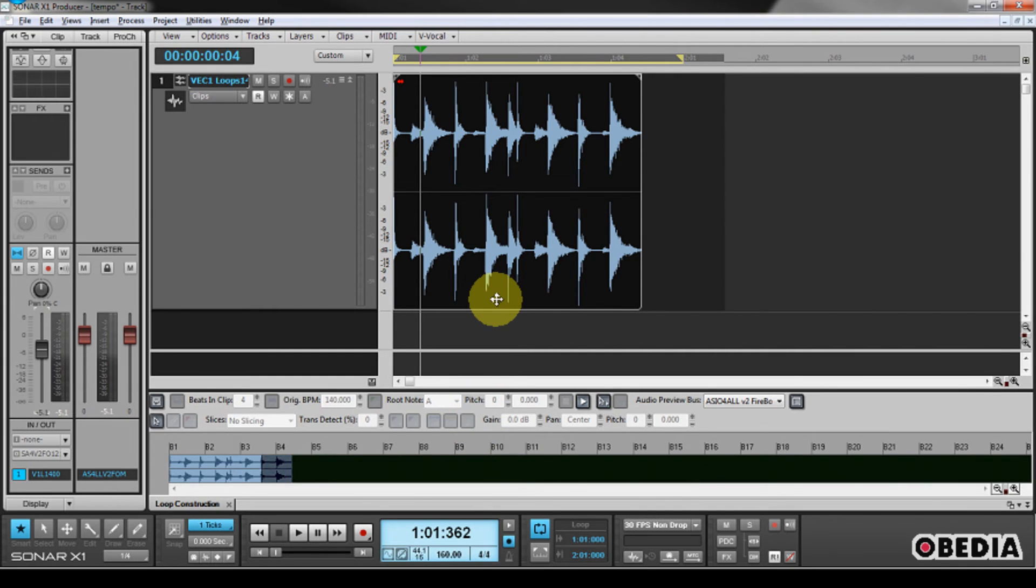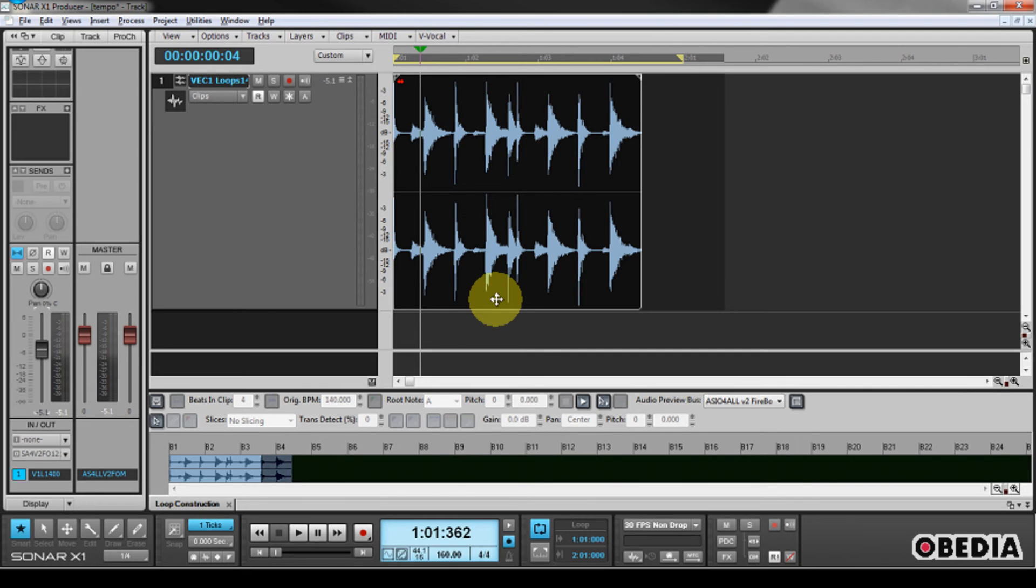Now this is all going to depend on what kind of production you're doing, what kind of work you're doing, things like that, but this can be really useful for a number of different things depending on what it is that you need to do with your audio in Sonar X1.